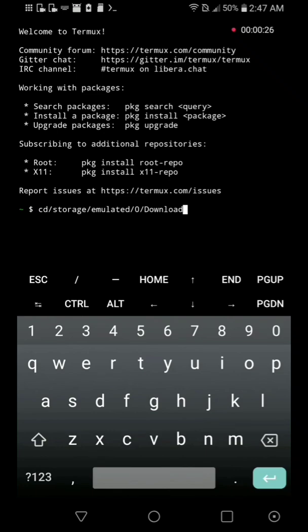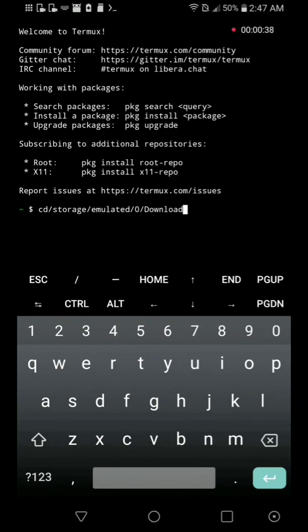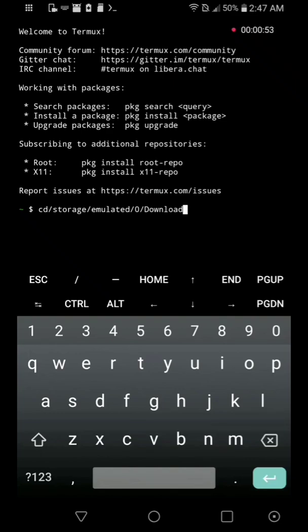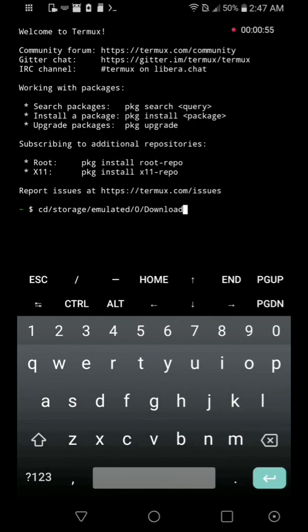You just have to type cd /storage/emulated/0/download, or /video if you want to access the video folder to download stuff to it, or /music if you want to download to the music folder. But for me, I'm trying to use the download folder, so I type /download at the end. After that, press enter. No such file or directory.